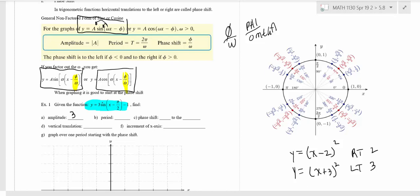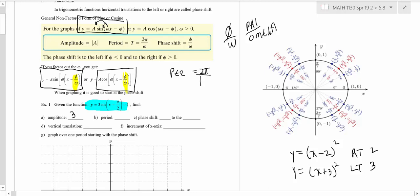The minus 1 is going to shift everything down. The period formula is 2π over omega — just make sure you get a positive number. Omega is 1, it's always the number in front of x. So this would be 2π over 1, and therefore the period is 2π. If there's no number in front of x on a sine or cosine, the period is 2π. The phase shift is going to be π over 2.